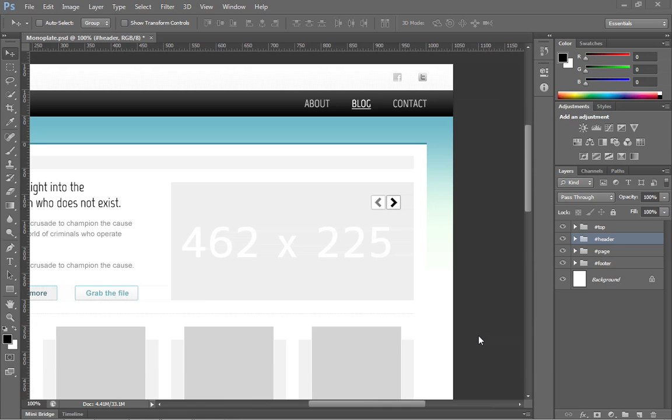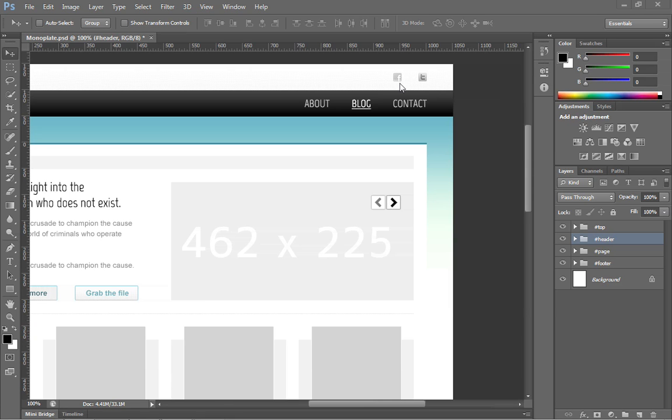In the last movie, we were able to successfully create this top portion, except we don't have these Facebook and Twitter icons up there. What we want to do is take a look at how we can get these icons into the HTML document over the next couple movies.